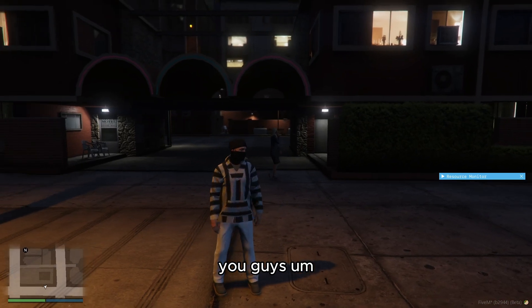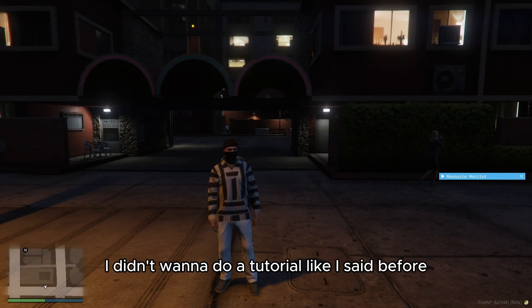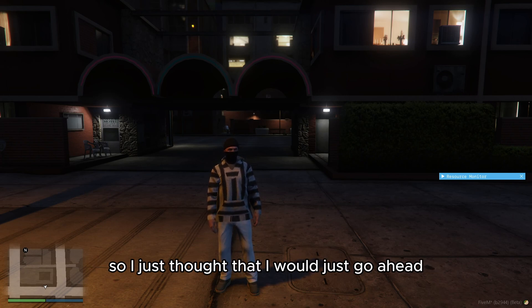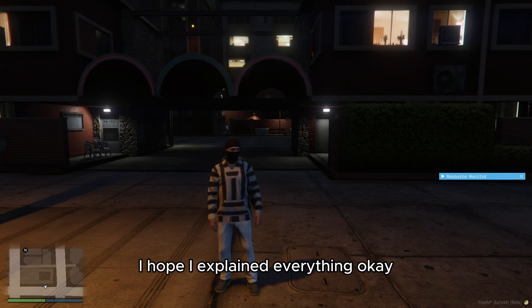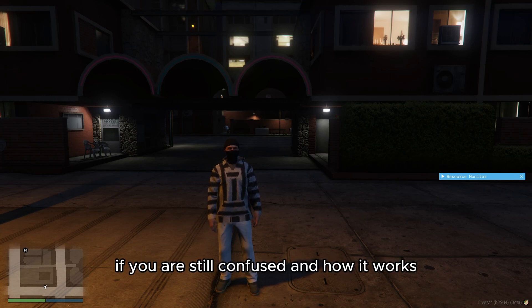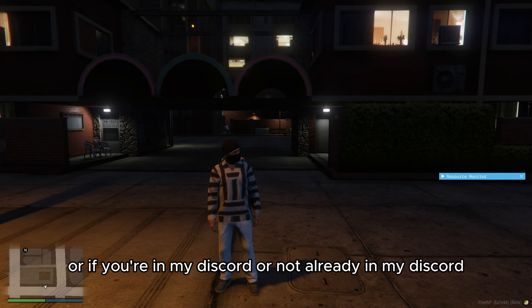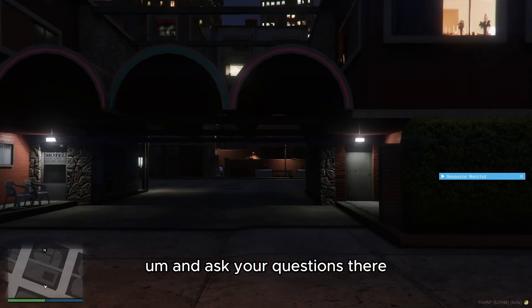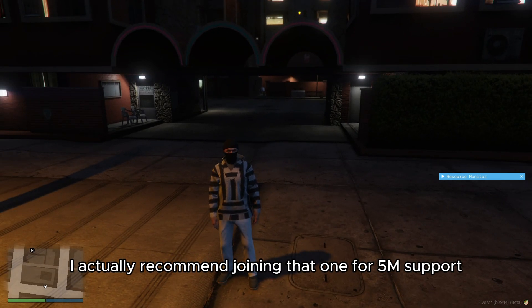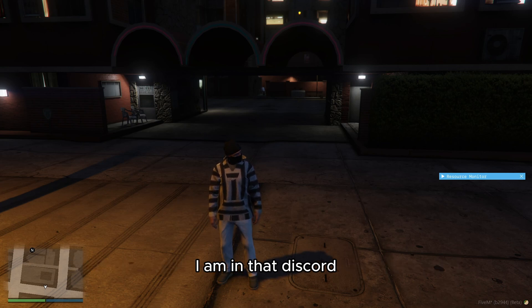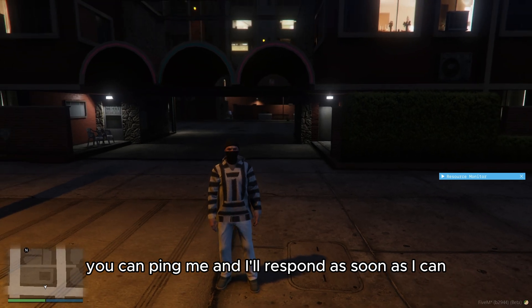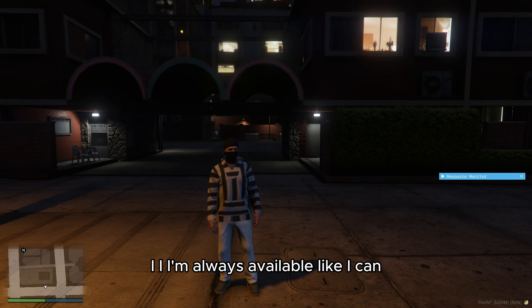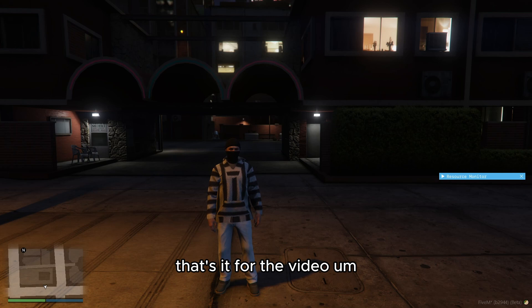So that's it for the video, you guys. I didn't want to do a tutorial, like I said before, of like me explaining, like writing everything out. So I just thought that I would just go ahead and create the script. And then just explain everything. I hope I explained it everything. Okay. If you are still confused on how it works, I can answer any questions in the comments. Or if you're in my discord or not already in my discord, join my discord. And ask your questions there. You can also join JSP's discord. He has more of a support discord. I actually recommend joining that one for five M support. I am in that discord. So if you need me, you can ping me and I'll respond as soon as I can. I'm usually like, I I'm always available. Like I can, I can respond at really any time. But other than that, that's it for the video.